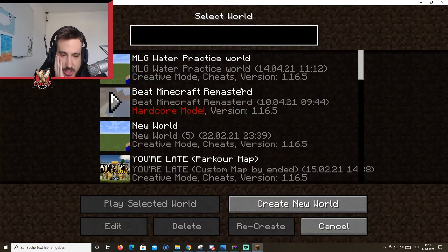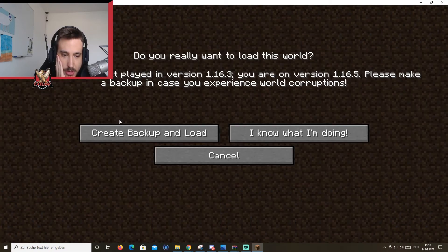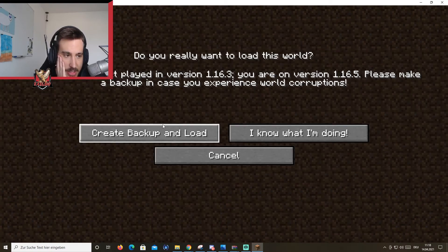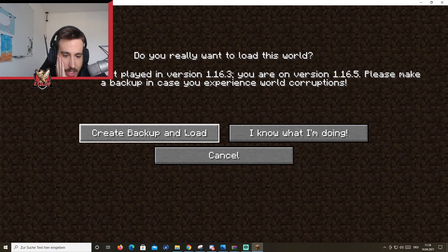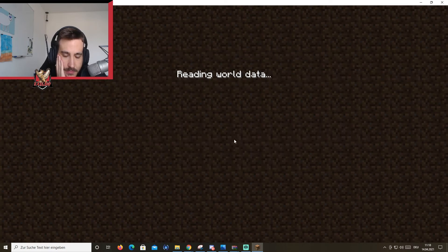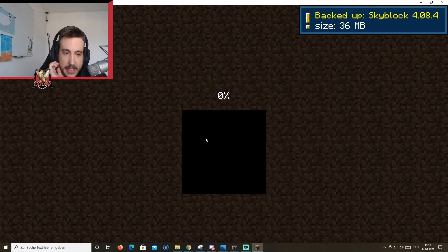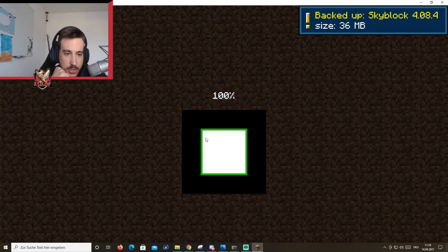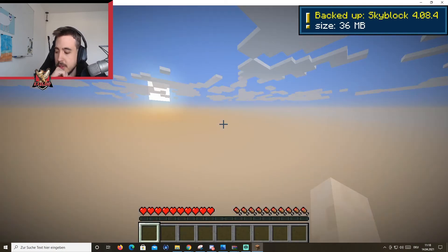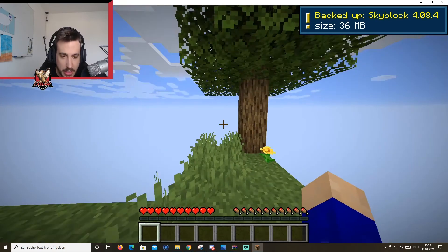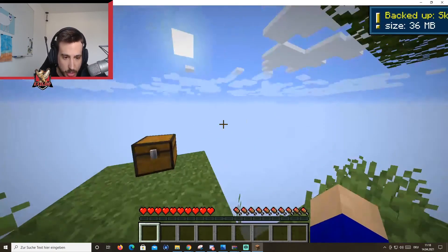You're going to go single player. You're going to go down. You're going to see SkyBlock. You're going to create backup and load. Yay. You're going to read the world. You're going to wait. And you're going to spawn in.